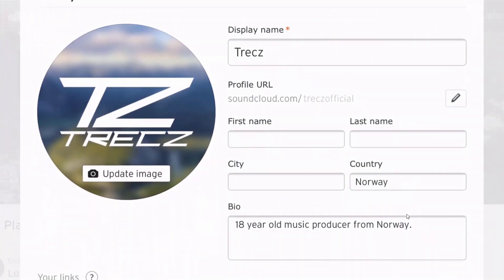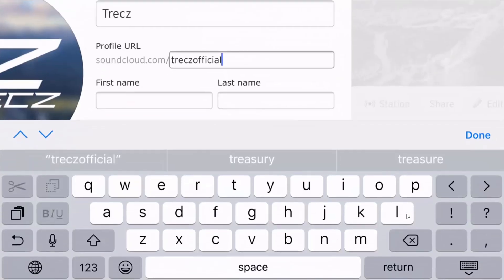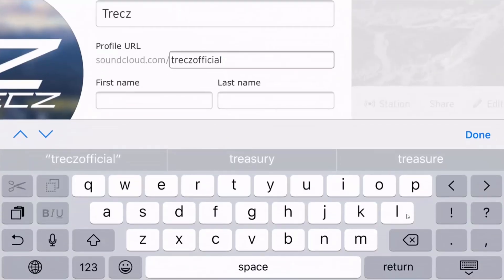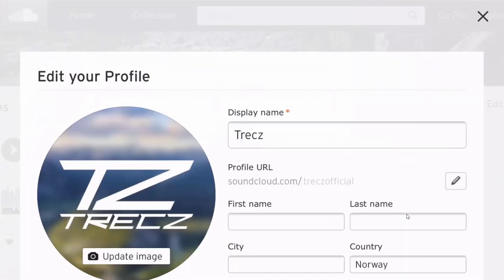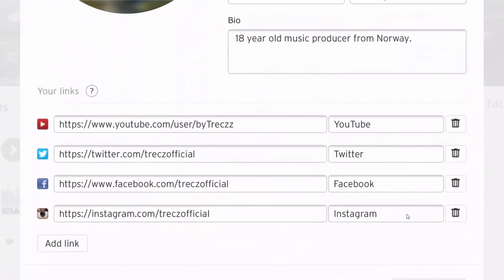If you want to change your profile URL, click on the pencil, change it to whatever you want, click done, go all the way down and click save changes.